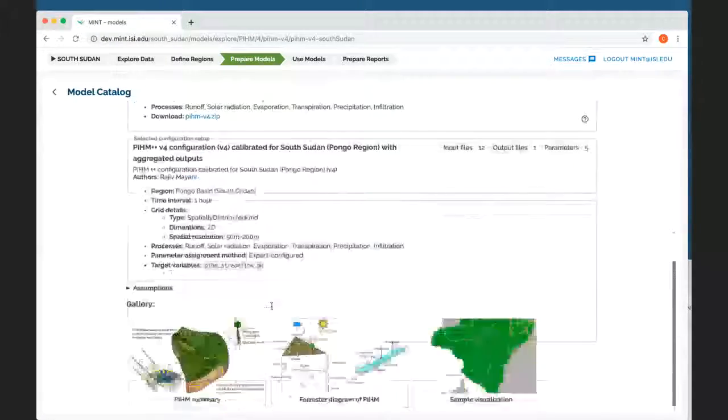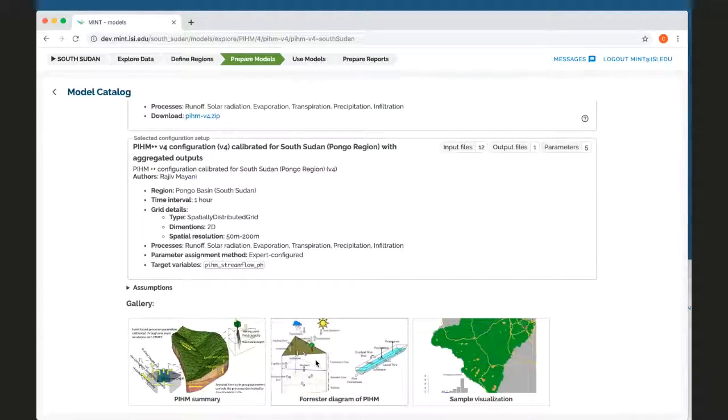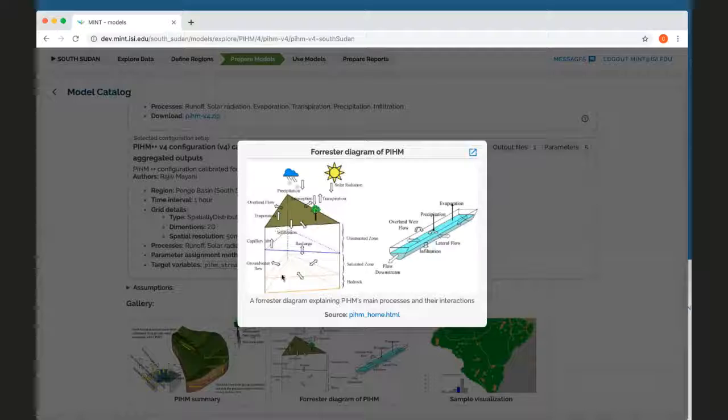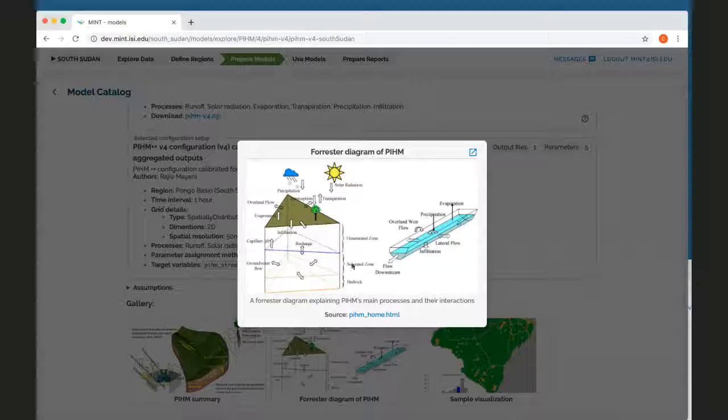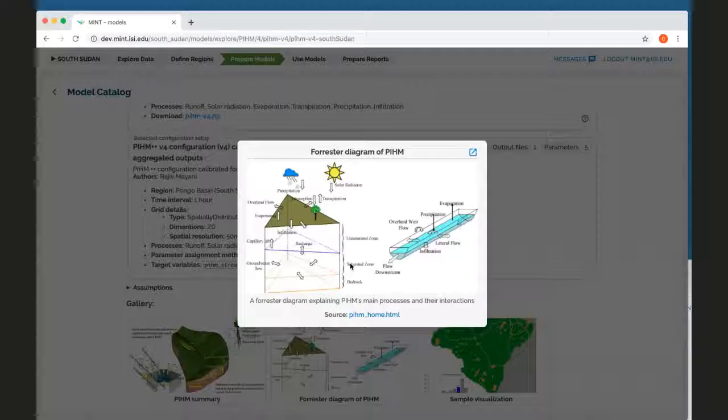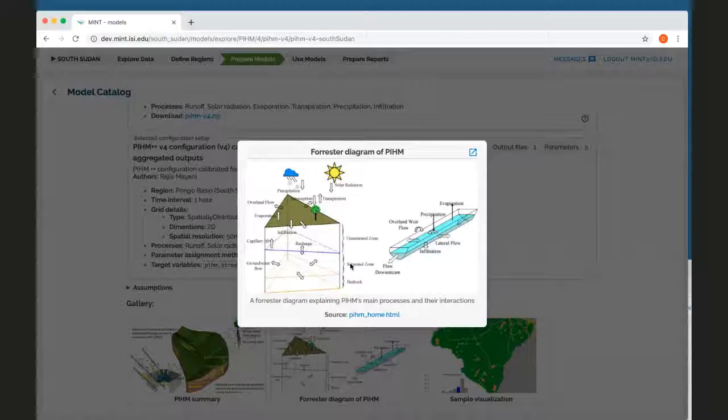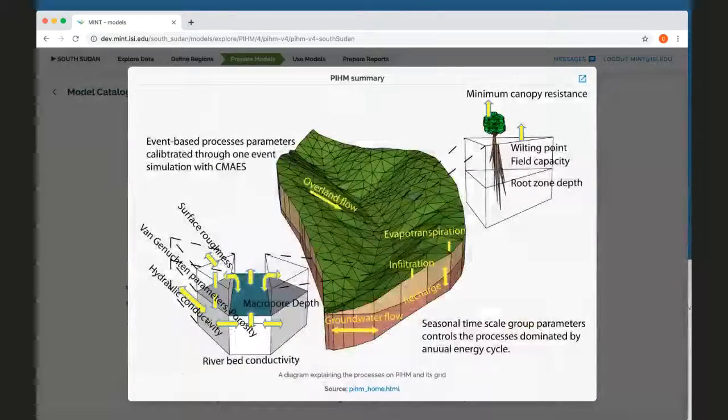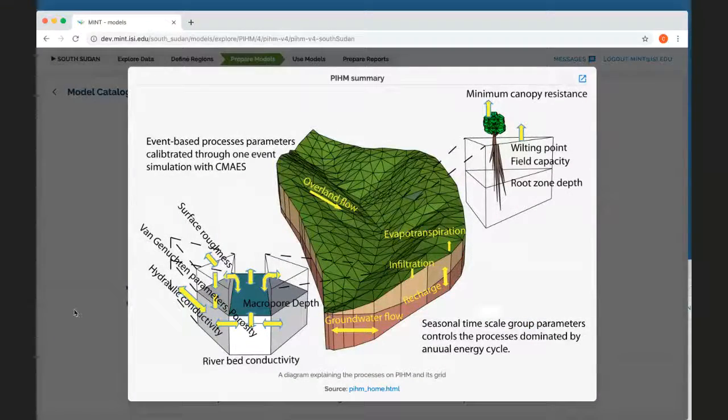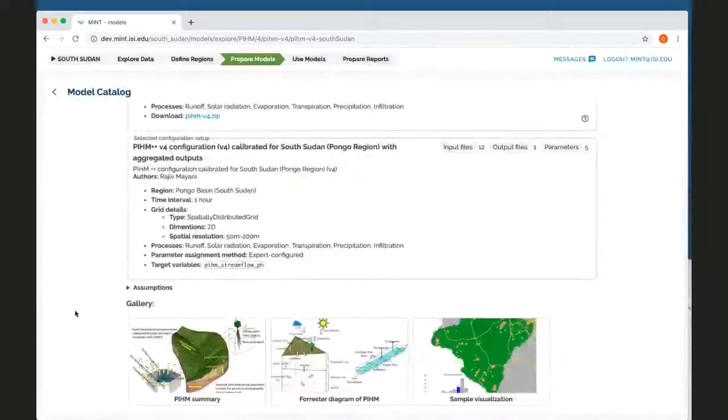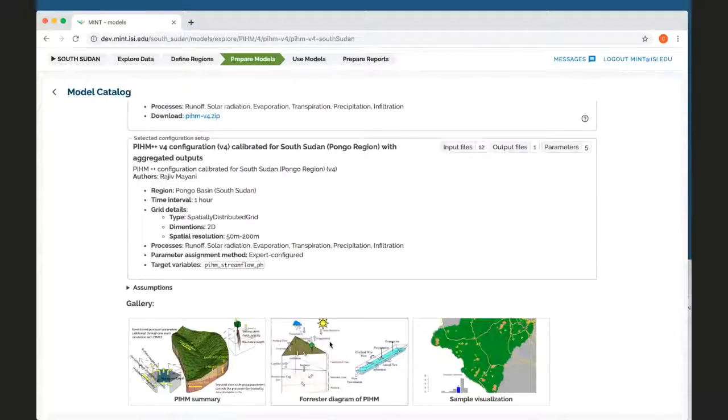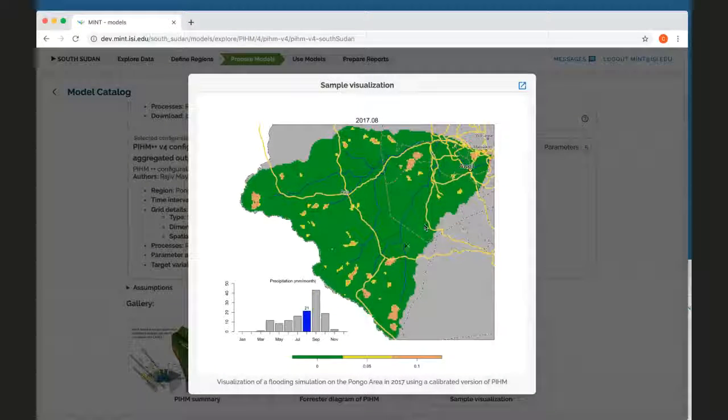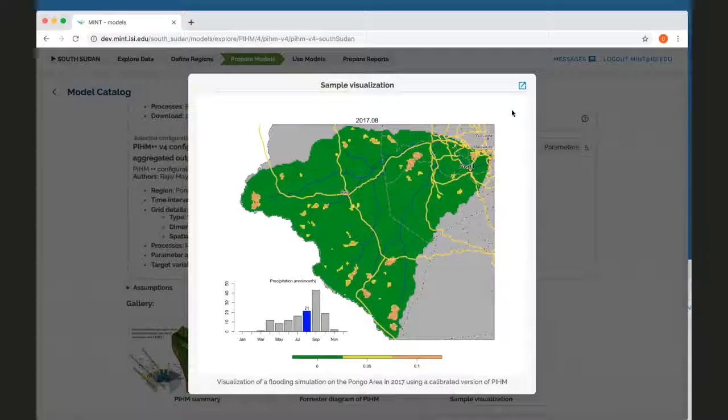I can see some Forrester diagrams that summarize the different processes and the different variables that the models use. These are nice overviews to allow me to see how the model works. And this is an example of the results that one can get with this model.